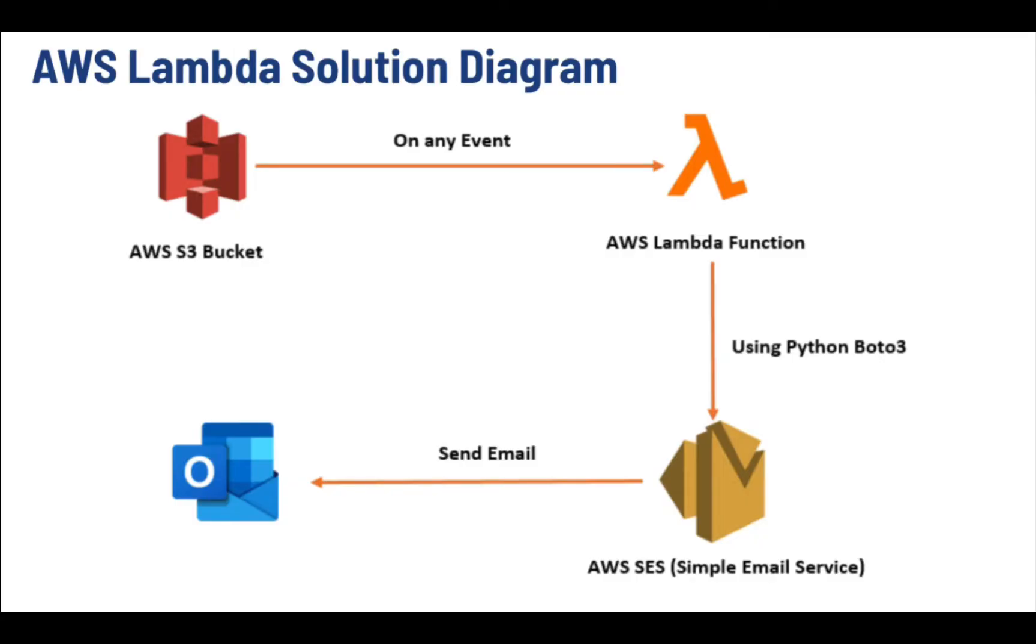Now we are going to demonstrate what we have learned in the lab session. Welcome to our lab session. In this lab, you will learn how to create a Lambda function with S3 bucket as a trigger and a notification email being generated through SES service. So please watch till the end of this video.